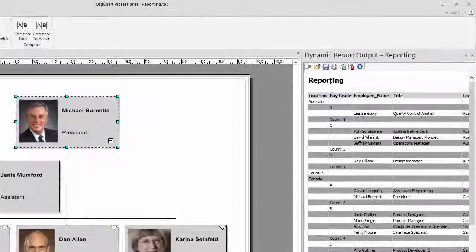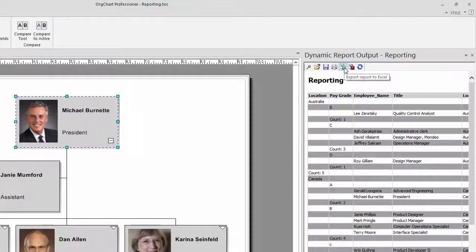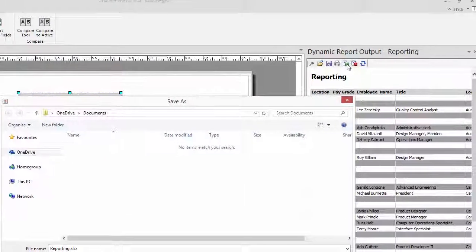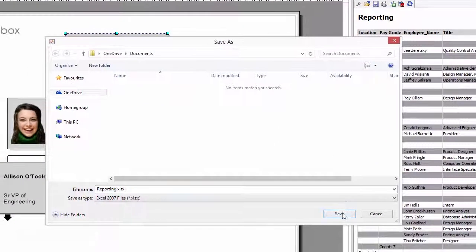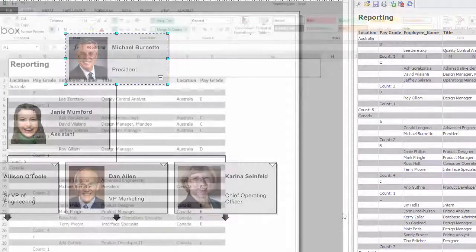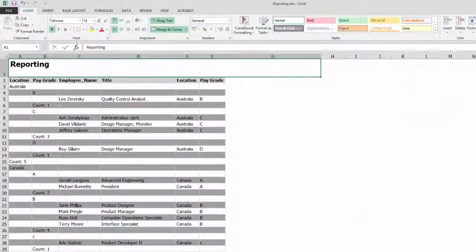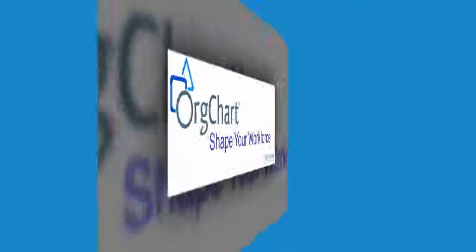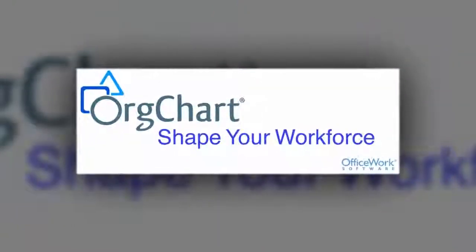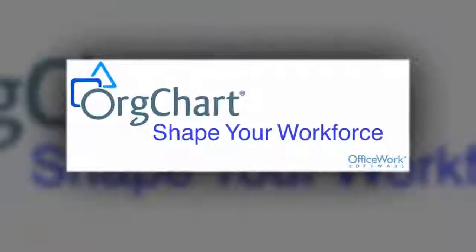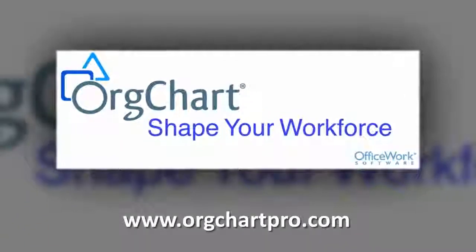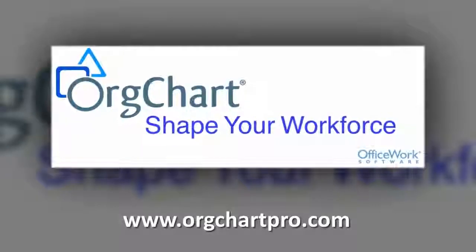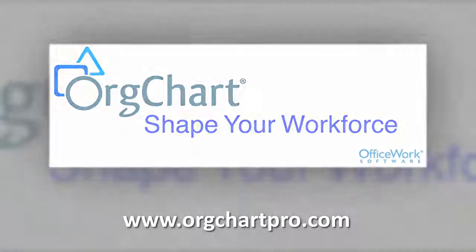The Export to Excel button on the ribbon located at the top of the Output panel will export your data set to Excel as a full working Excel worksheet, unlocking the full potential of Microsoft Excel. For more information on dynamic reports in OrgChart, please visit our website at www.orgchartpro.com.